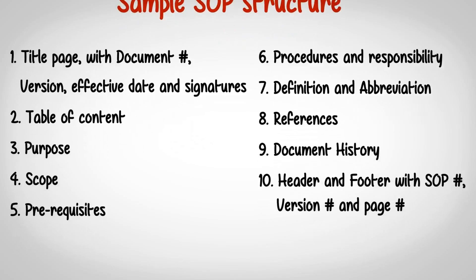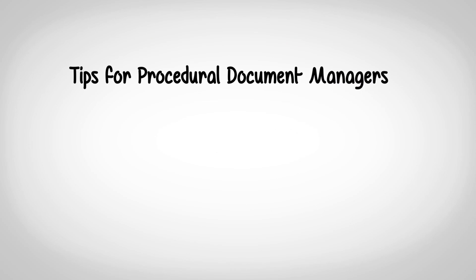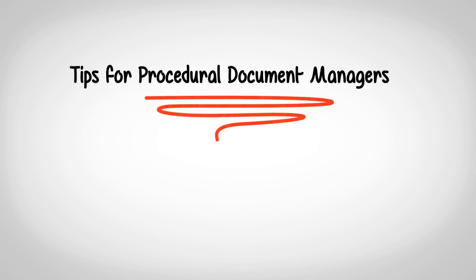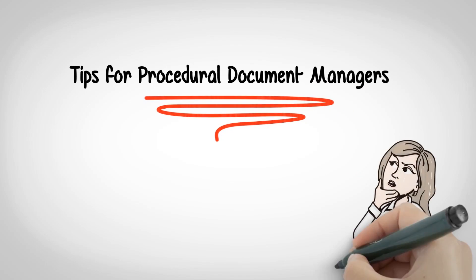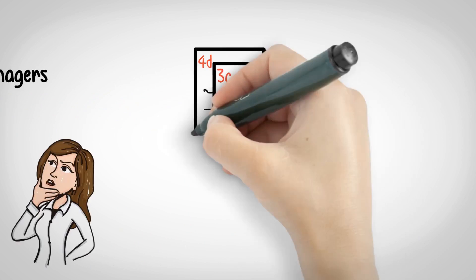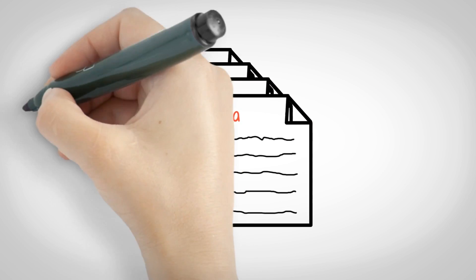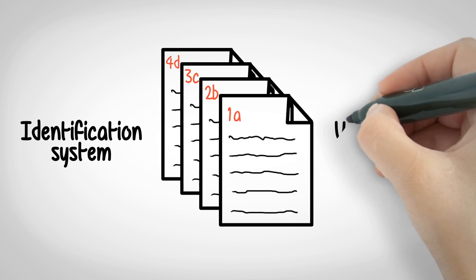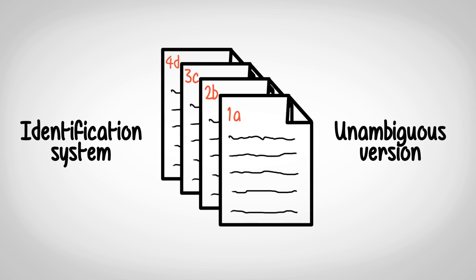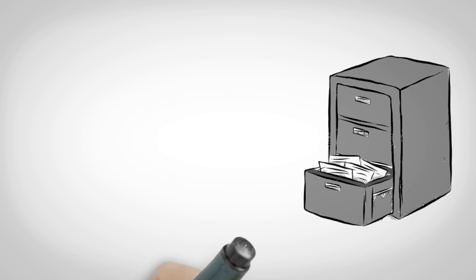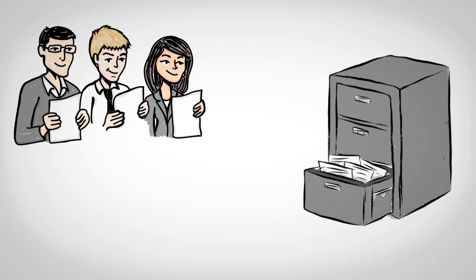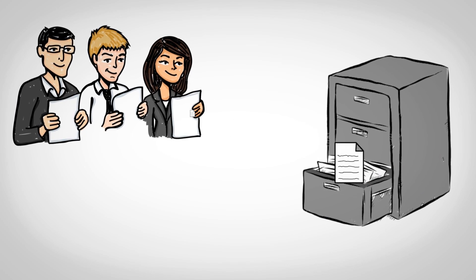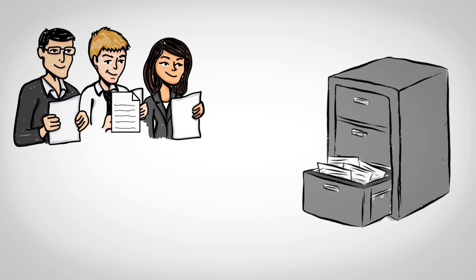There are some additional points to keep in mind for procedural document managers. Every document must have a clear numbering and identification system with unambiguous version control. Create a system such that the current version of any procedural document is easily available to the users.